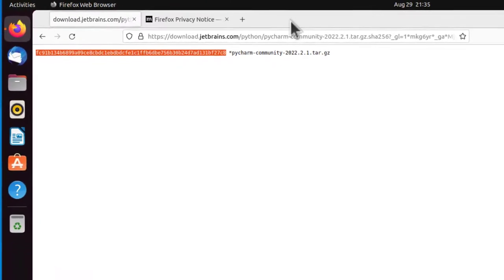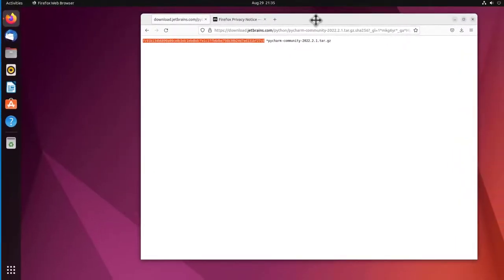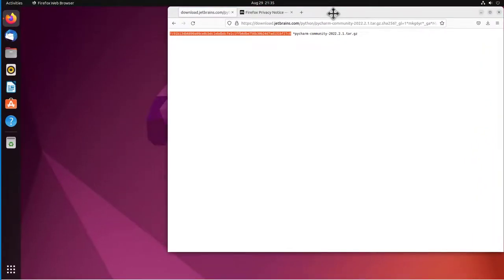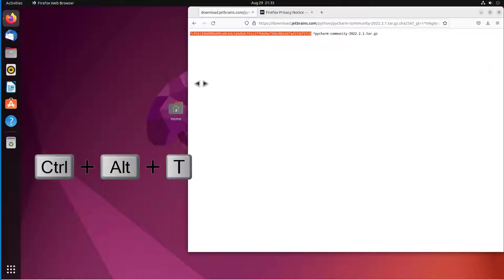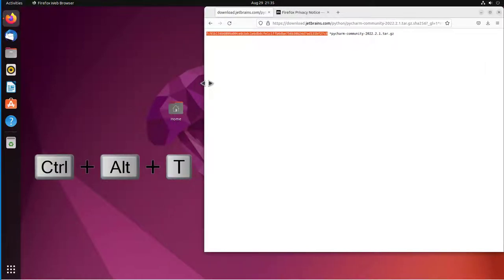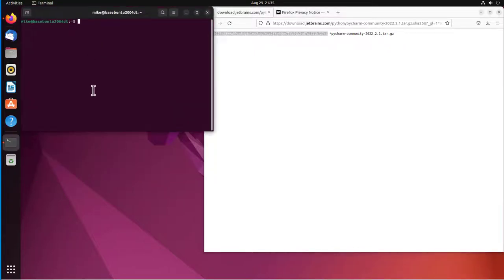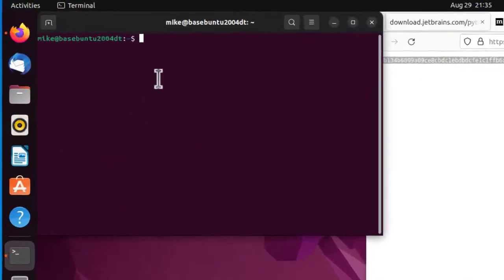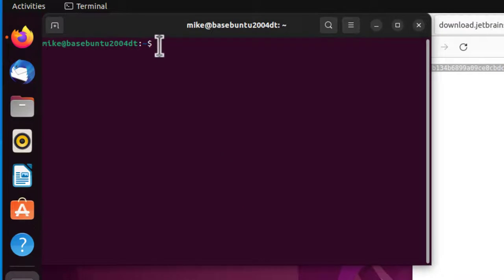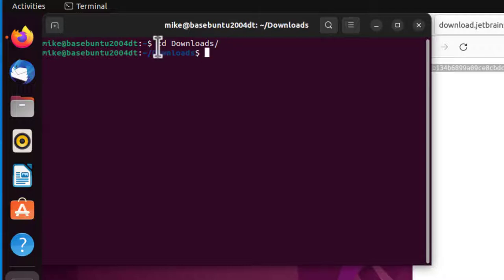Now I'm going to move this over here to the right, squeeze it a little bit, and open up a terminal. Control-Alt-T will do that by hitting all three keys at the same time. And then I'm going to do a cd, change directory to the Downloads section. d-o-w tab. Hit Enter. Do an ls. There it is.